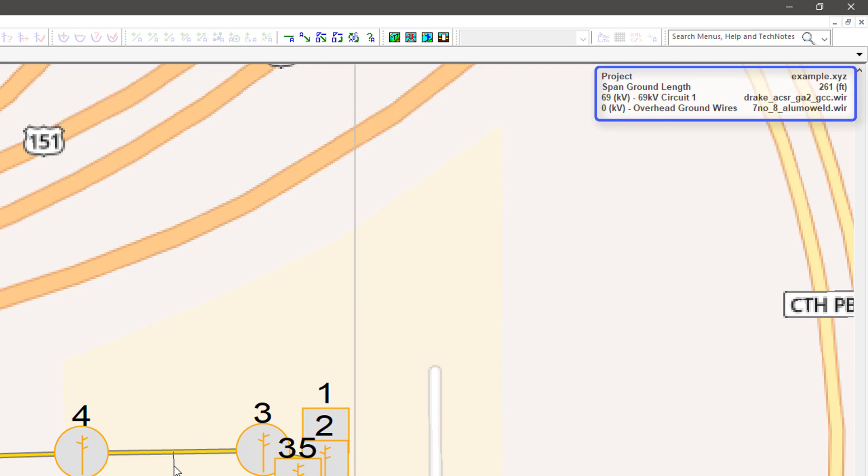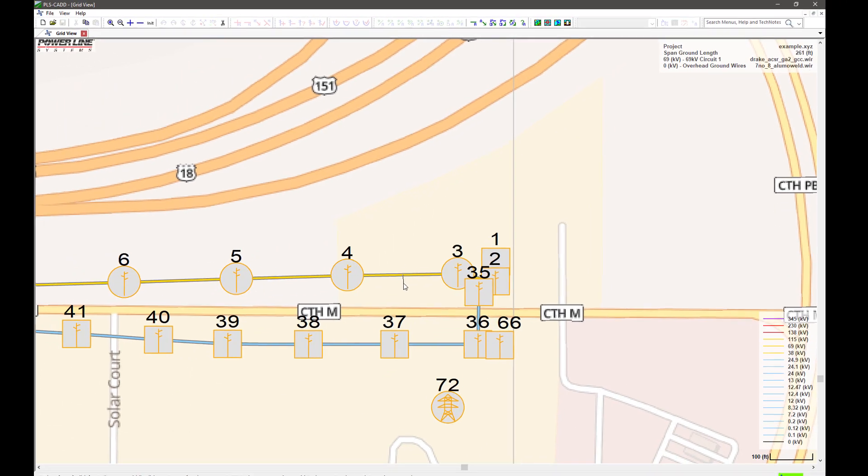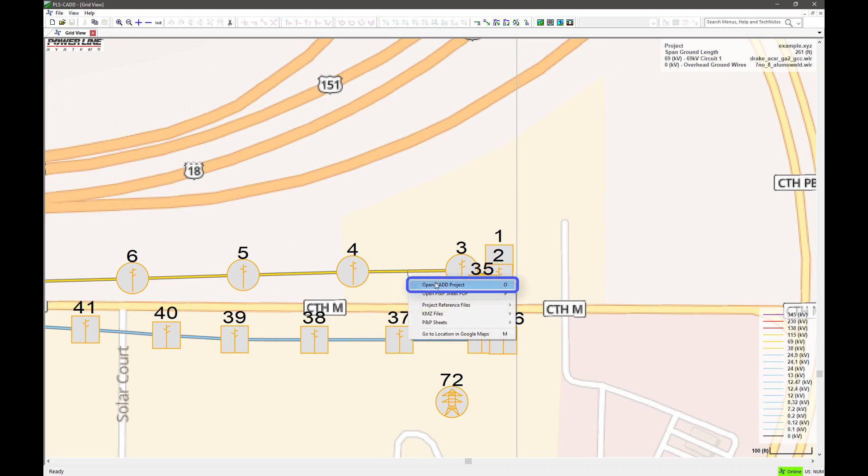When you click on a span or structure, you have the option to open the corresponding PLS CAD project.